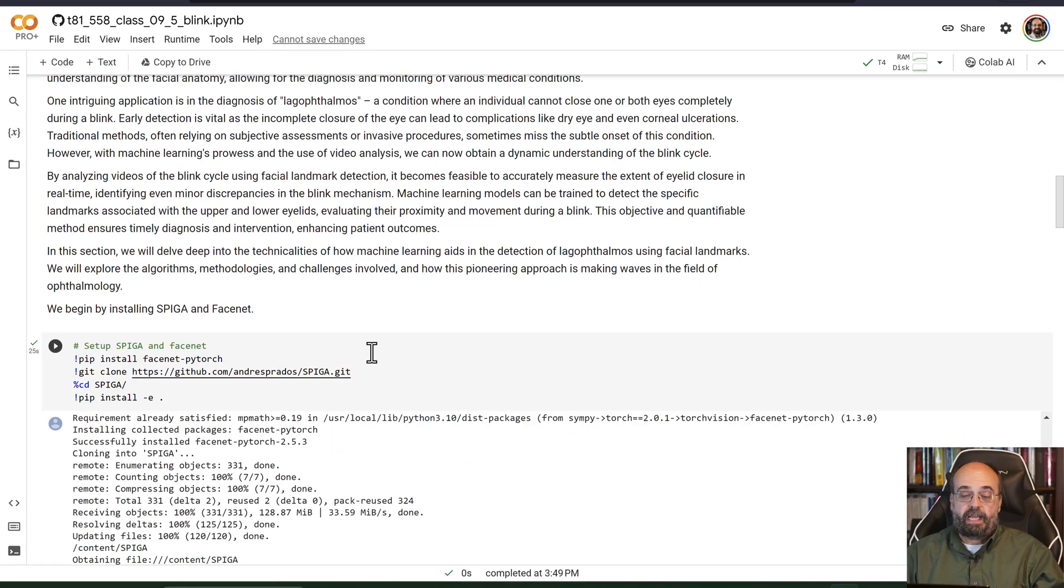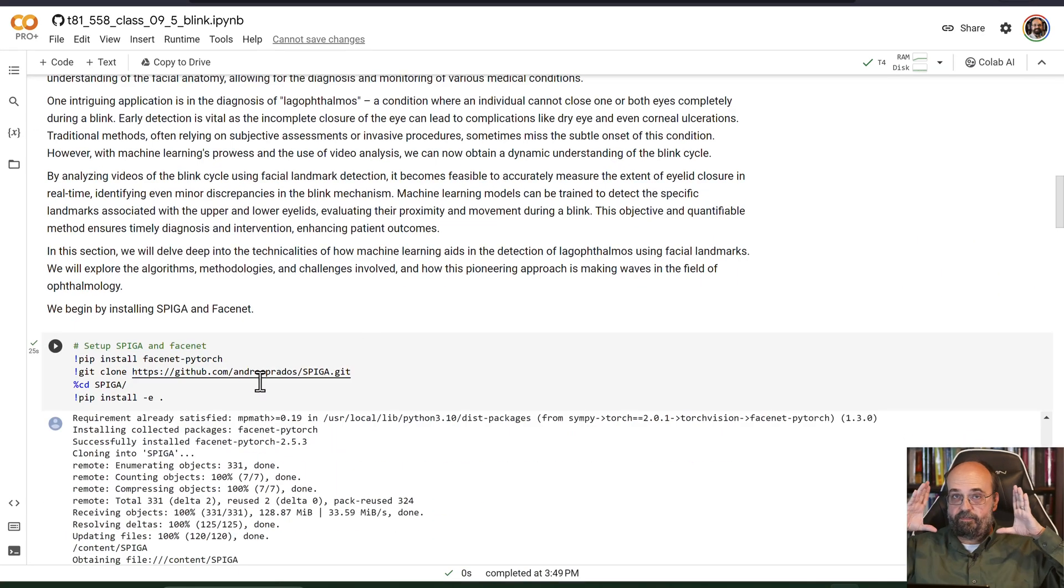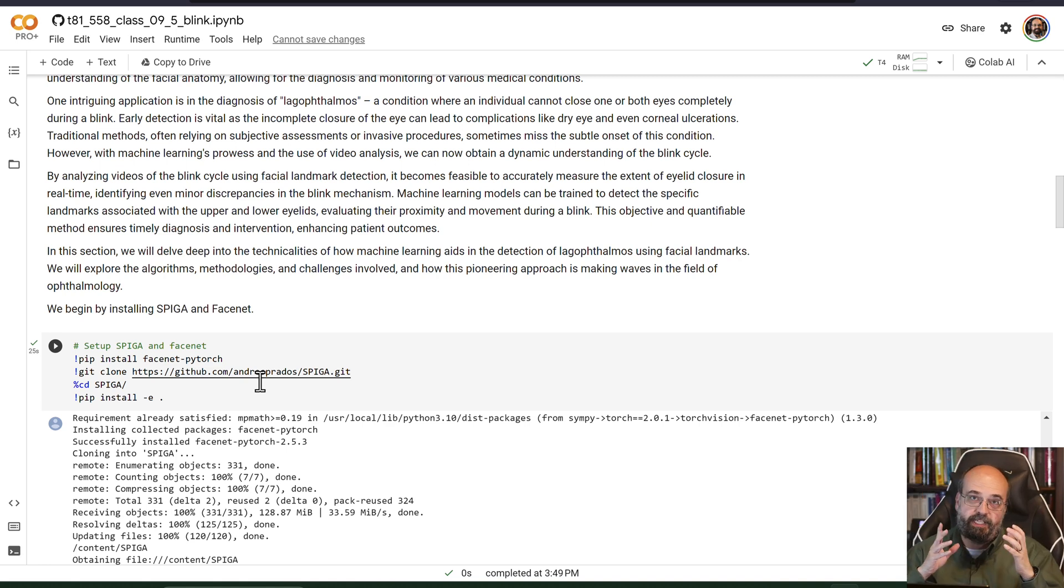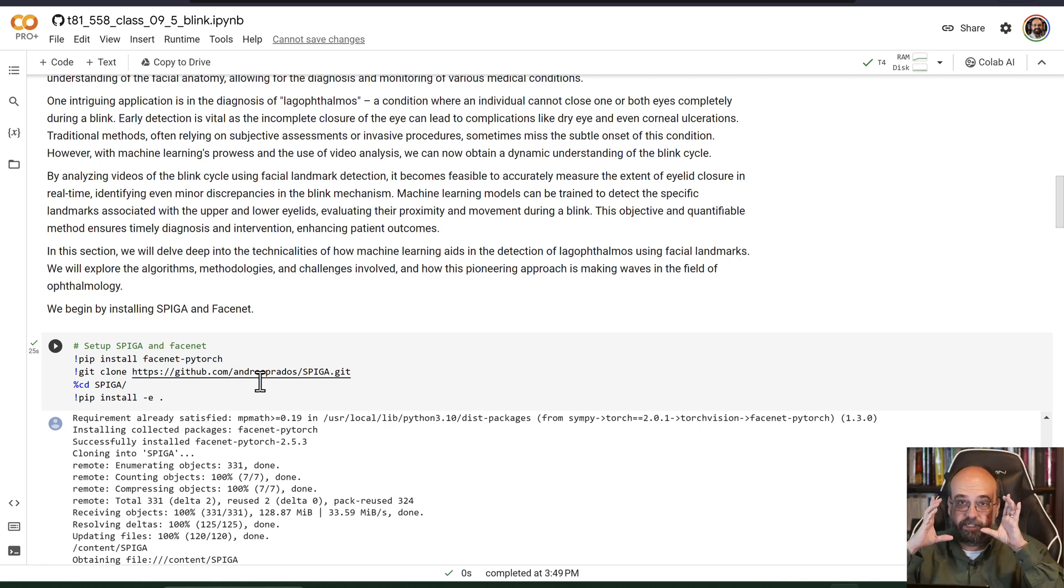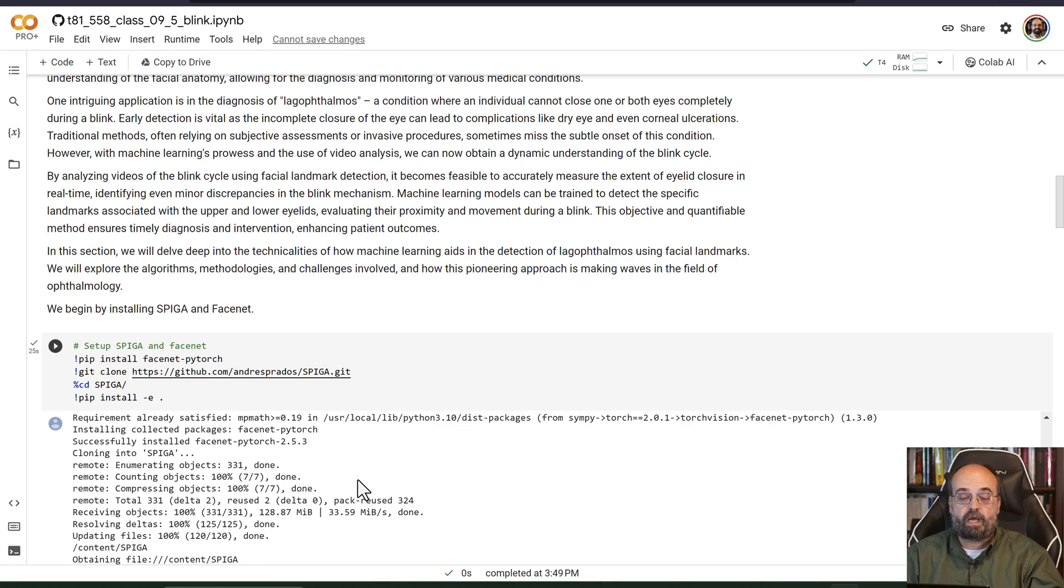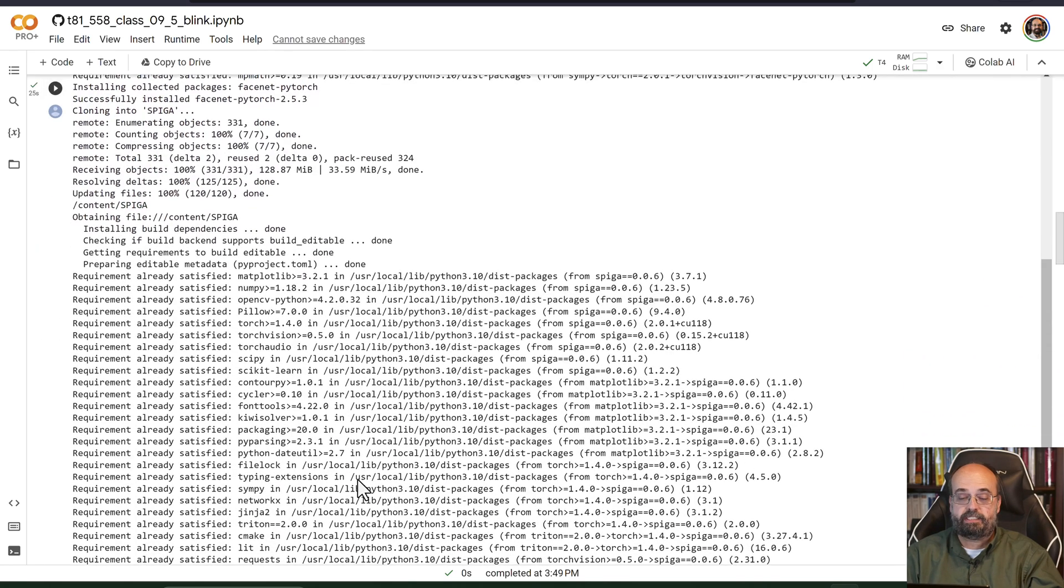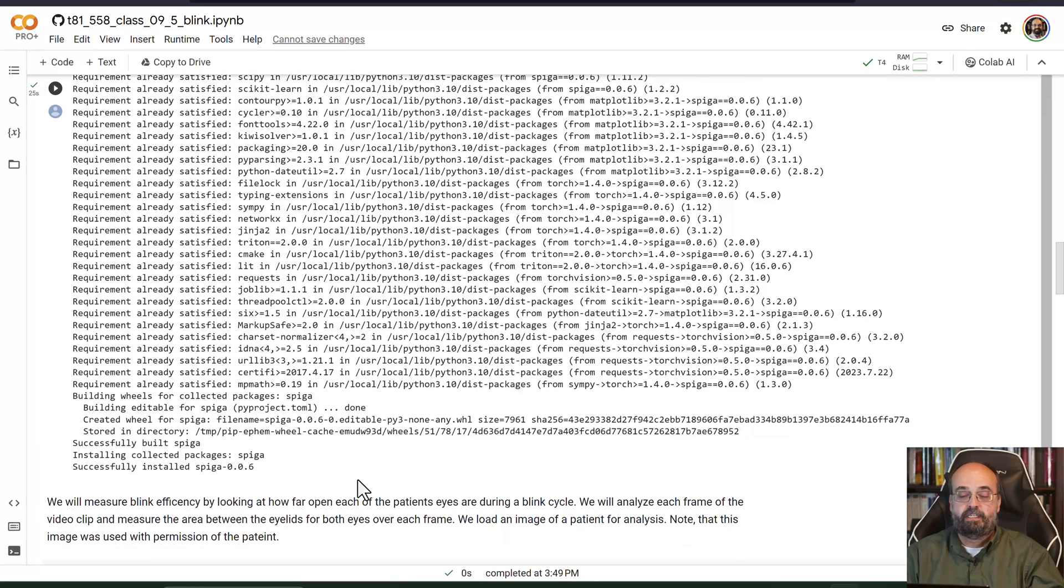Here we go ahead and install SPIGA and FaceNet. FaceNet is going to actually find the face. SPIGA is going to find the features, and the features become very important here as we'll see in just a moment.